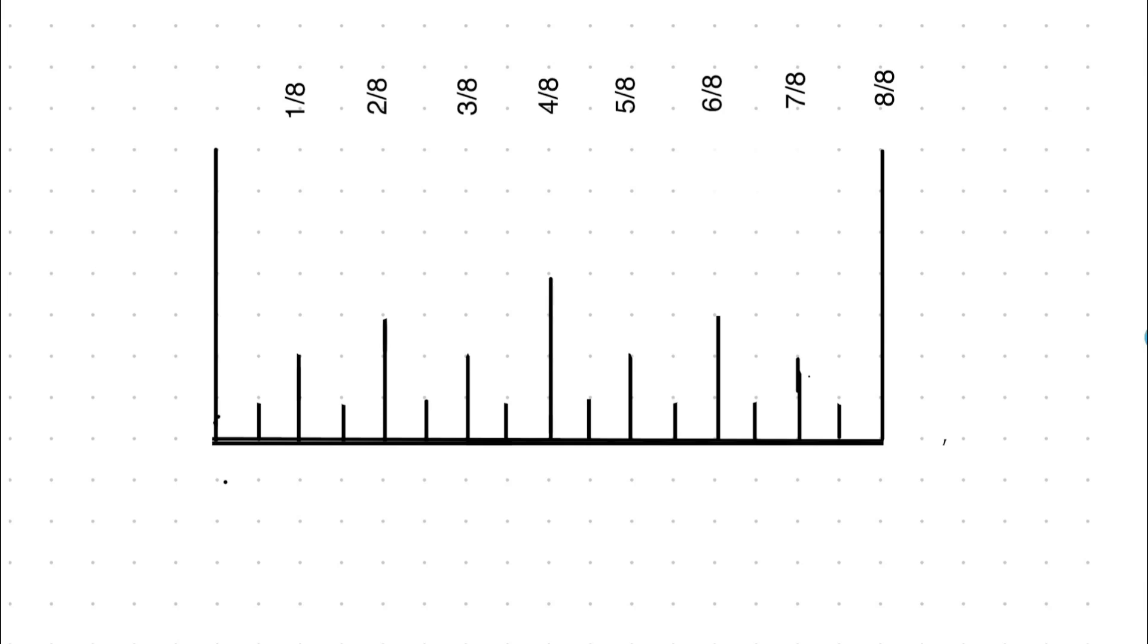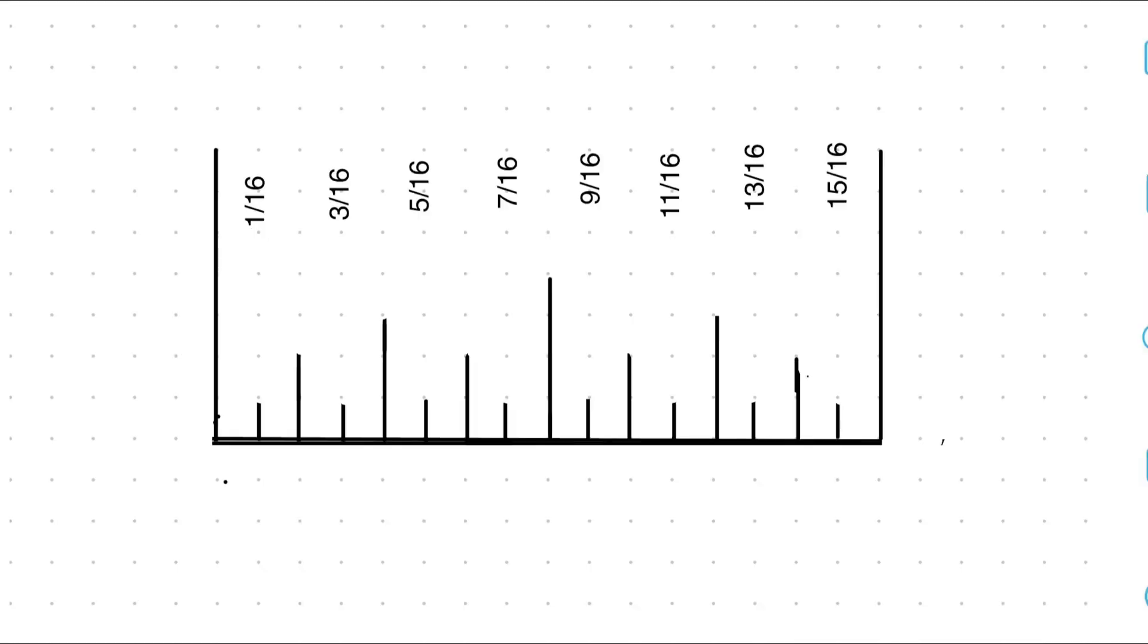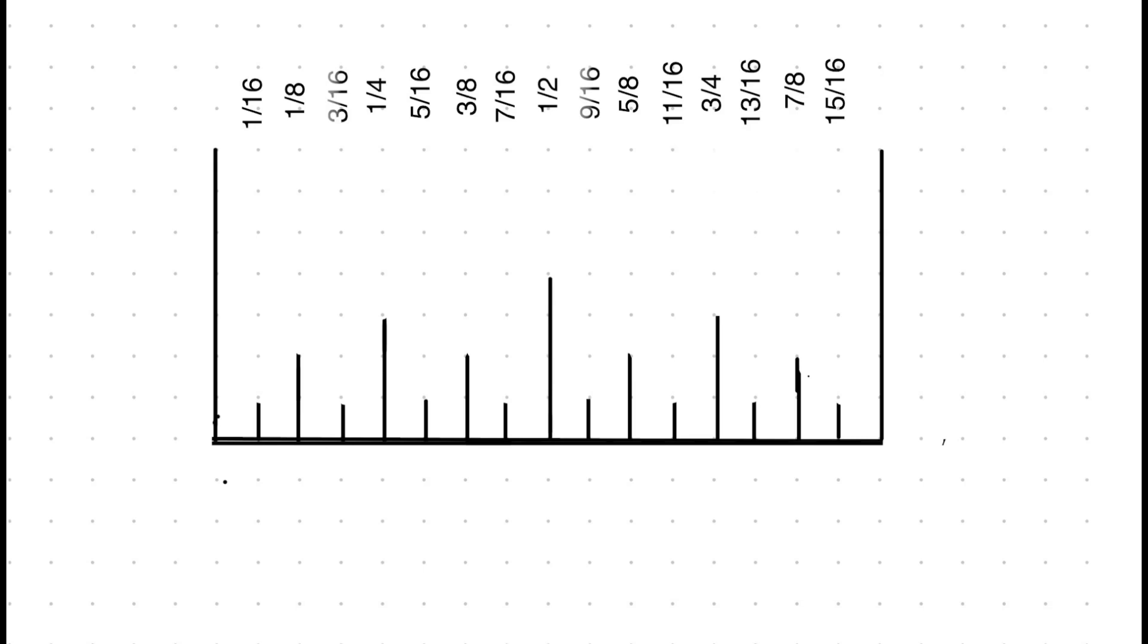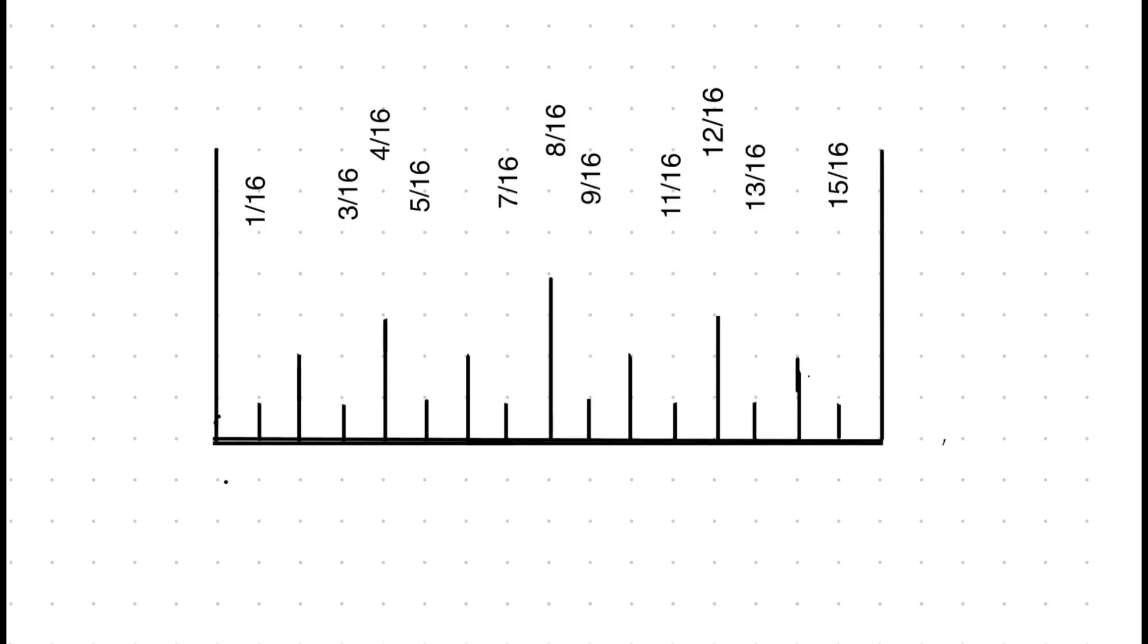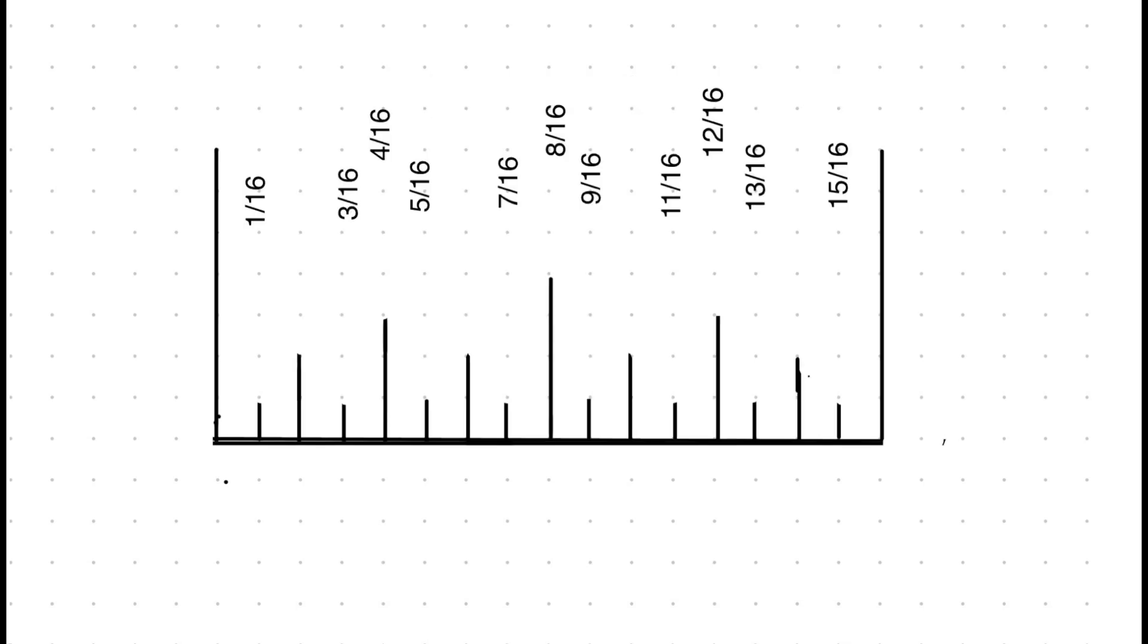The last scale is 1/16th scale and the shortest mark. 1/16th, 3/16th, 5/16th, 7/16th, 9/16th, 11/16th, 13/16th, and 15/16th. Memorize that 4/16ths is a quarter inch. 8/16ths is a half. 12/16ths is three quarters.